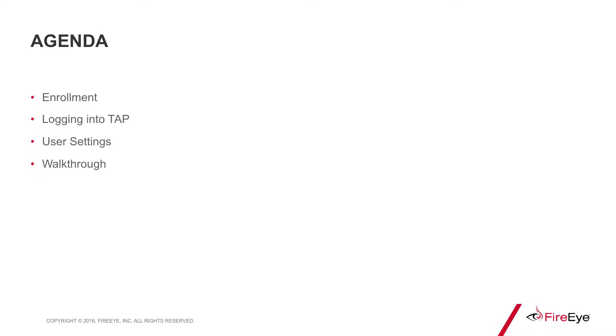Hello, my name is Fayyaz Rajpari and I'm a Solutions Architect specializing in FireEye's threat analytics platform. Today I will be guiding you through the TAP enrollment process. In this demonstration, I will describe how to enroll and register your account, how to log in to TAP with two-factor authentication, and lastly, how to view or modify your account settings.